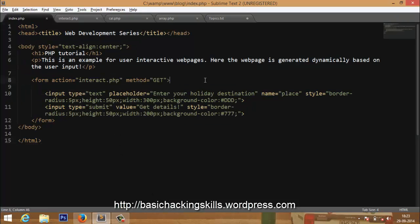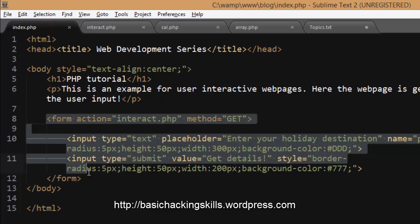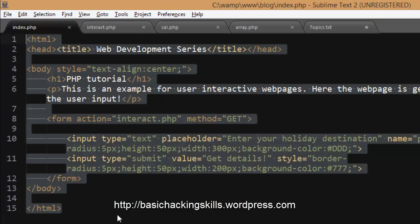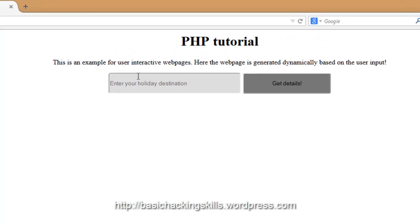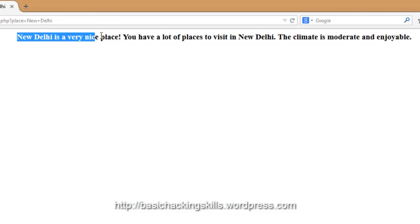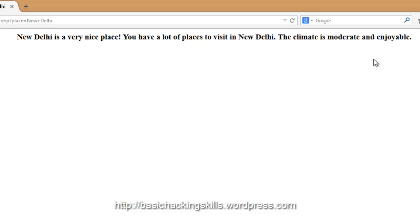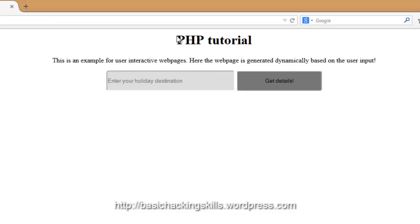I've already written and tested the code. This is the form tag opening and it ends over here. The page index.php looks like this — there is a text box that says 'enter your holiday destination.' You can give your favorite place, let it be New Delhi, and hit 'get details.' It says 'New Delhi is a very nice place, you have a lot of places to visit, the climate is moderate and enjoyable.'